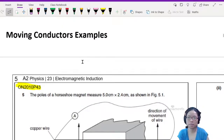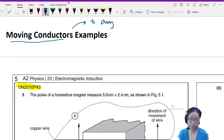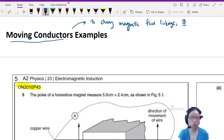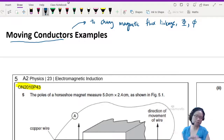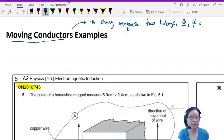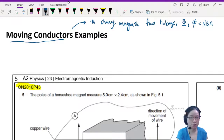In moving conductor examples, we use the moving conductor to change the magnetic flux — or magnetic flux linkage, symbol psi, if your conductor is a coil. We don't emphasize too much on the symbol as long as you know what you're talking about. A reminder that flux is equal to NBA. For a more in-depth discussion, check out the theory video.